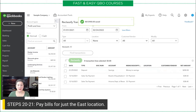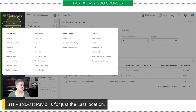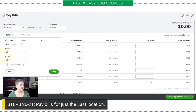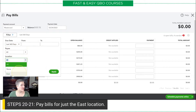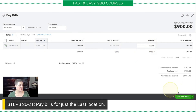Now that we've created that bill, let's go ahead and pay the bills. This is one of the things you can do with locations that you cannot do with classes. If I go to my New button and click Pay Bills, you'll notice there is a filter option to filter by location — even if I had classes turned on, I would not be able to filter by classes. So I can say I only want to view the bills for the East location, click Apply, and here we are with Hall Properties. I hit $900 and Save and Close.